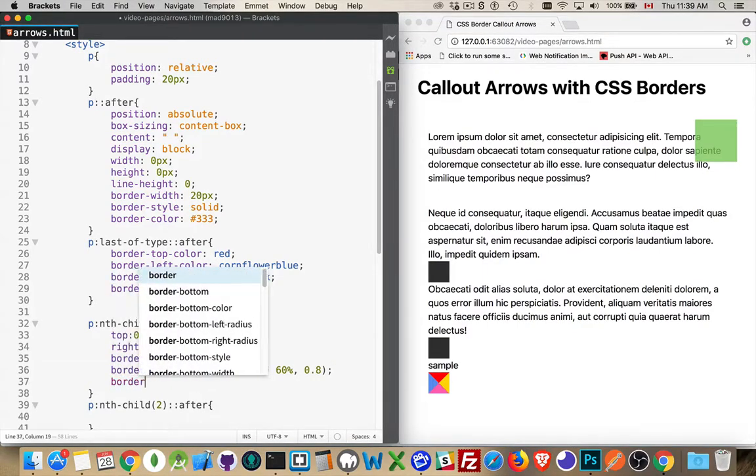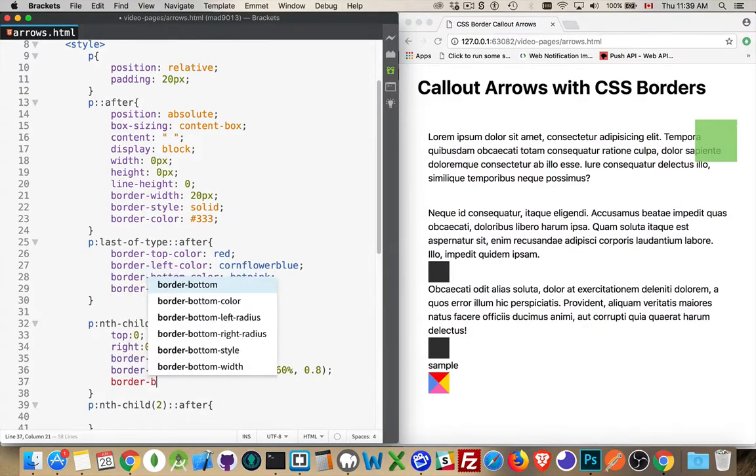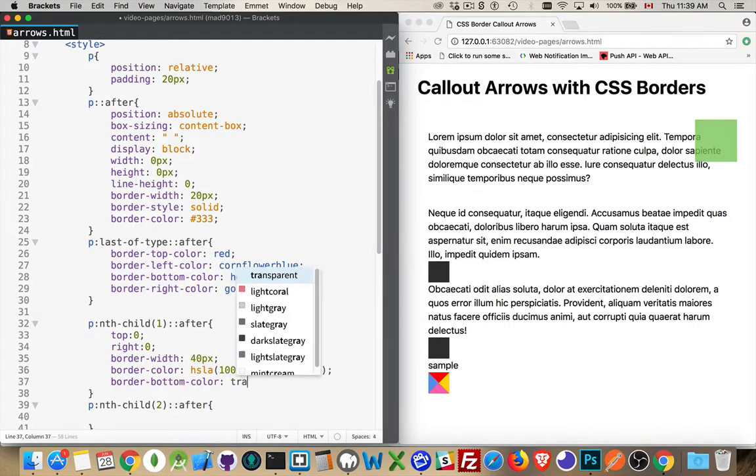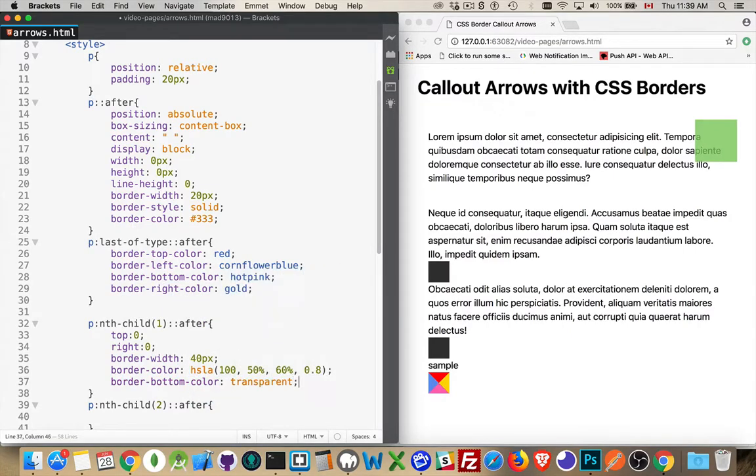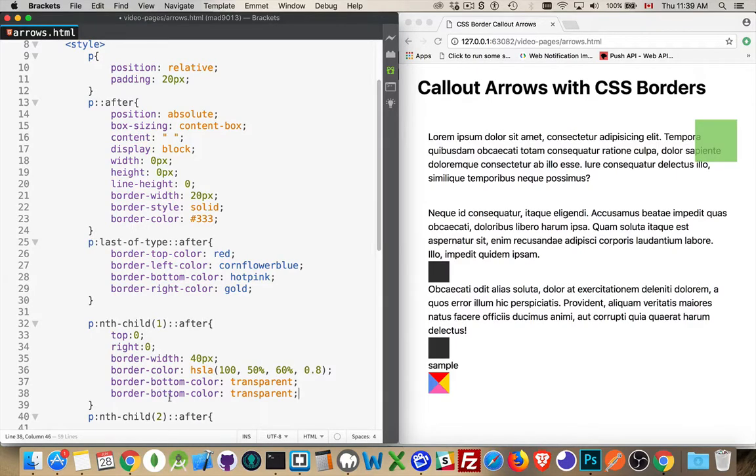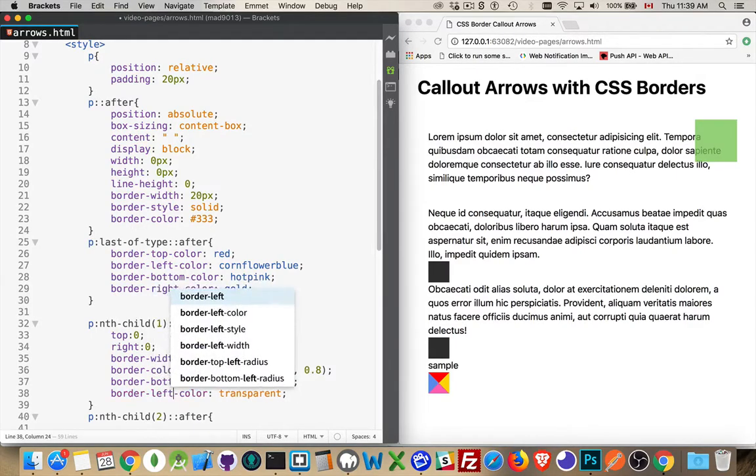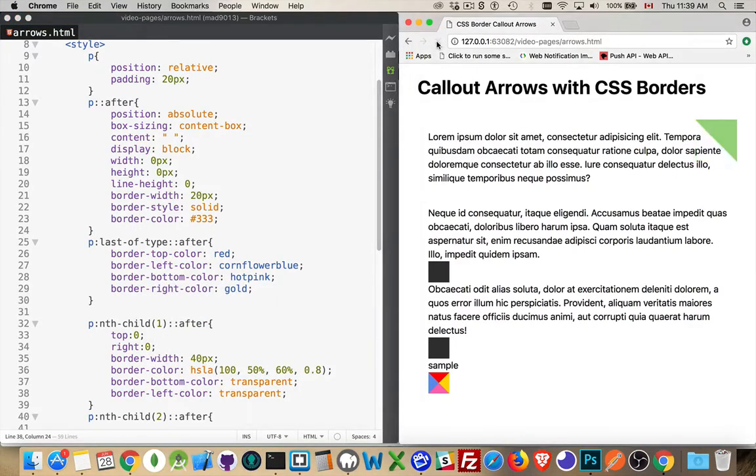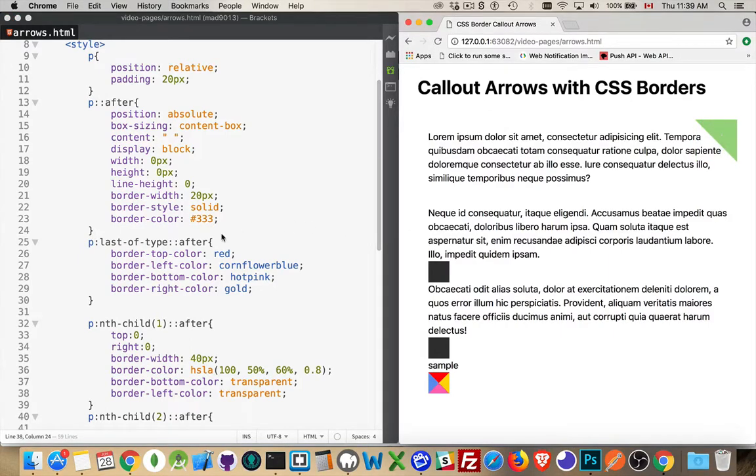So we'll say border bottom color transparent, and then the border left color to transparent as well. And we get rid of those two sides. And we're left with this cool little arrow up in the corner. So we could use the before element to place something on top of this if we wanted.